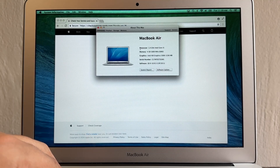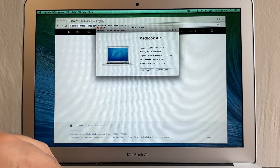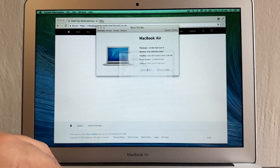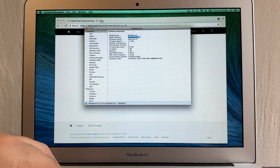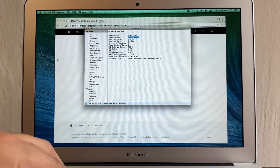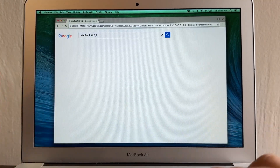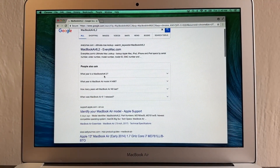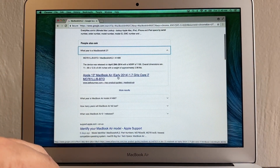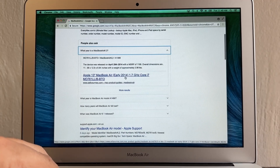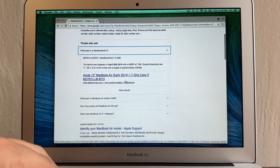From System Report, check the Model Identifier and copy it. Search that identifier — mine is 'MacBook Air 6,2.' Google that: 'What year is MacBook Air 6,2?' and you'll find it's a MacBook Air 13-inch, Early 2014. So now we know this MacBook Air is from Early 2014.